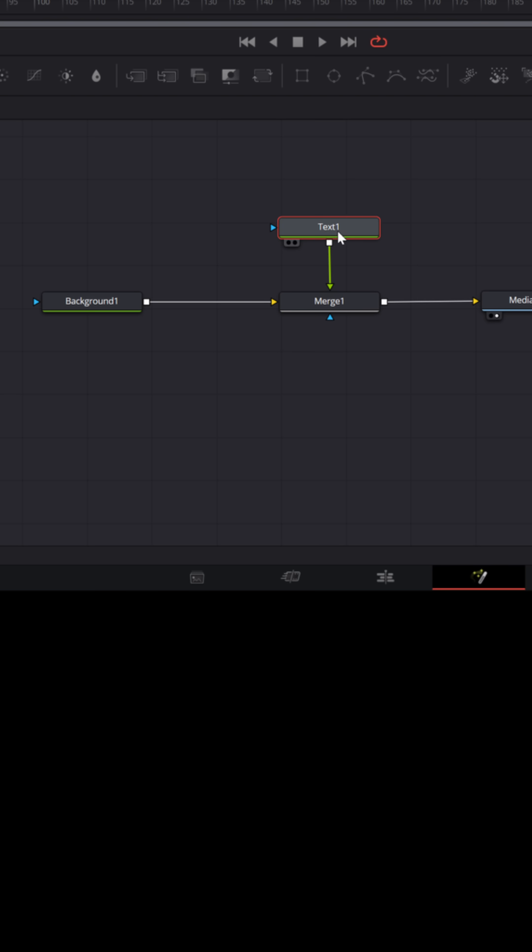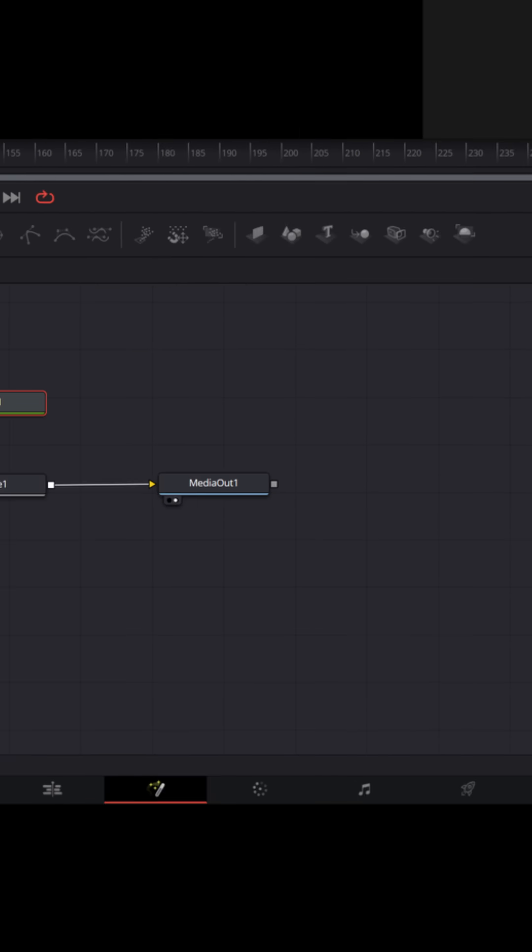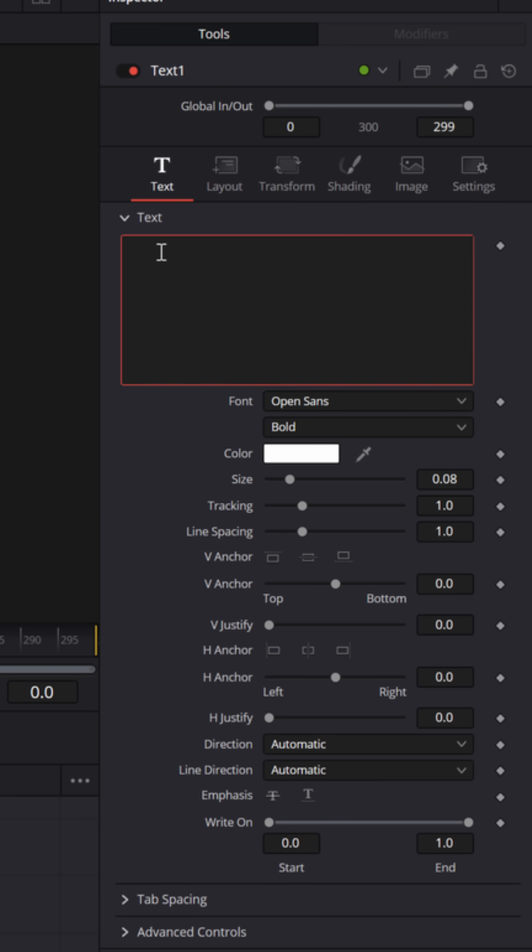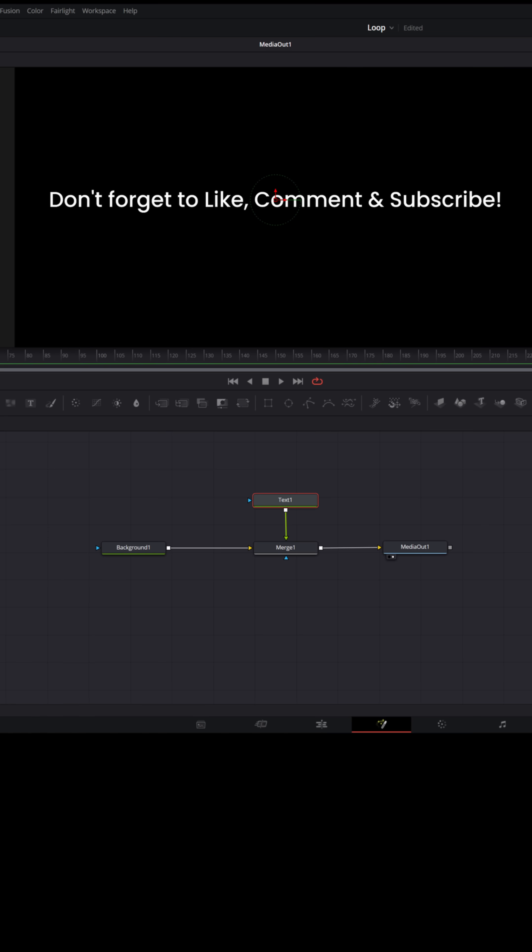Now let me select the text node and up in the upper right inspector, let's create some text. Now here's a simple text that I might want to scroll across the bottom of my screen,